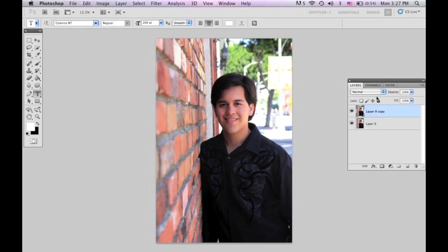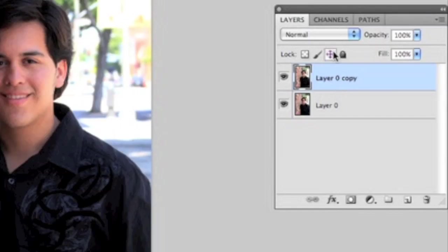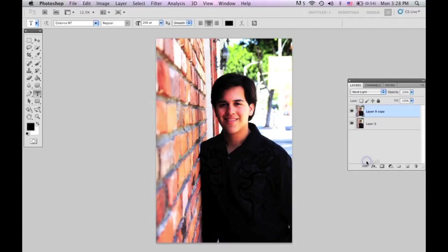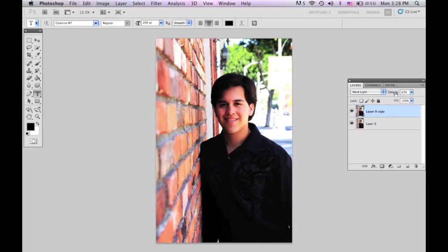So when you have the second layer, click on it. You may want to make sure that your colors panel is black and white — just the default ones — and you can make that default by pressing D. Go to the second layer and go into Hard Light. And you're like, oh, that looks terrible. But actually, you can change the opacity to make it look however much you like. I like it a little bit more so it pops — a little bit more color in there.